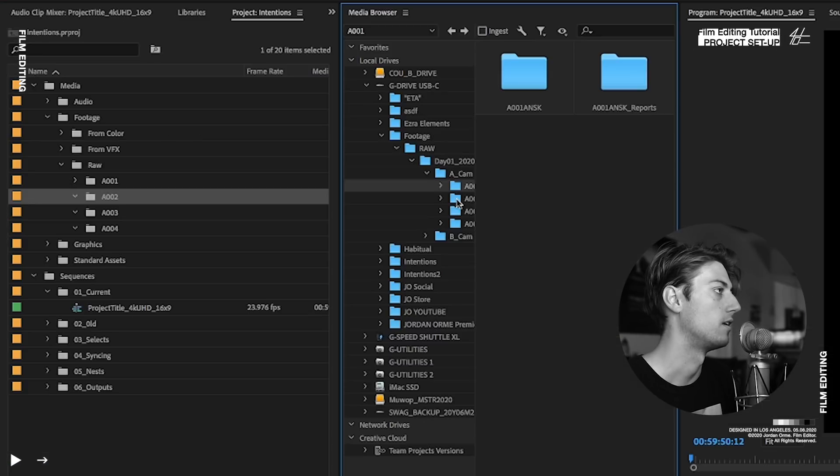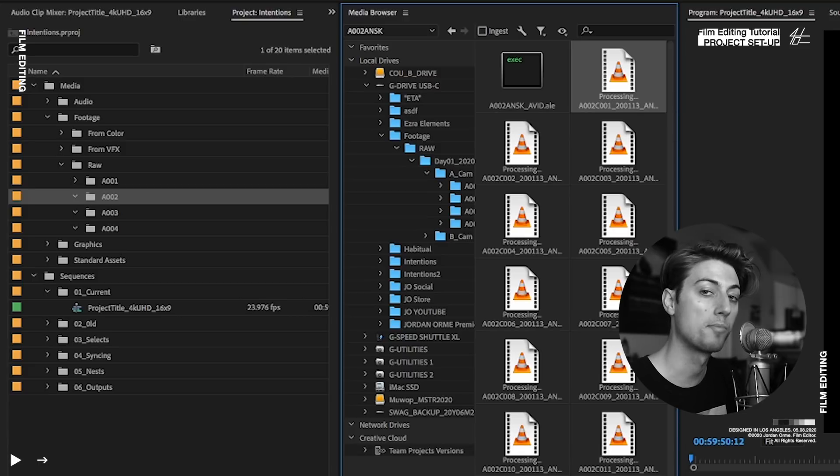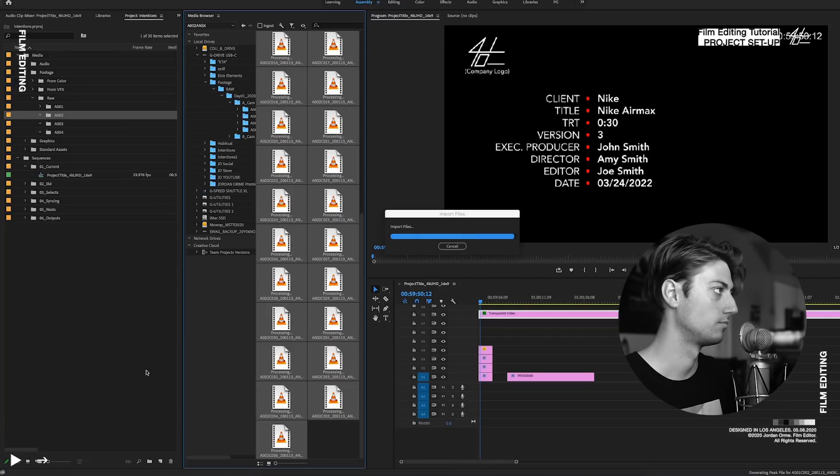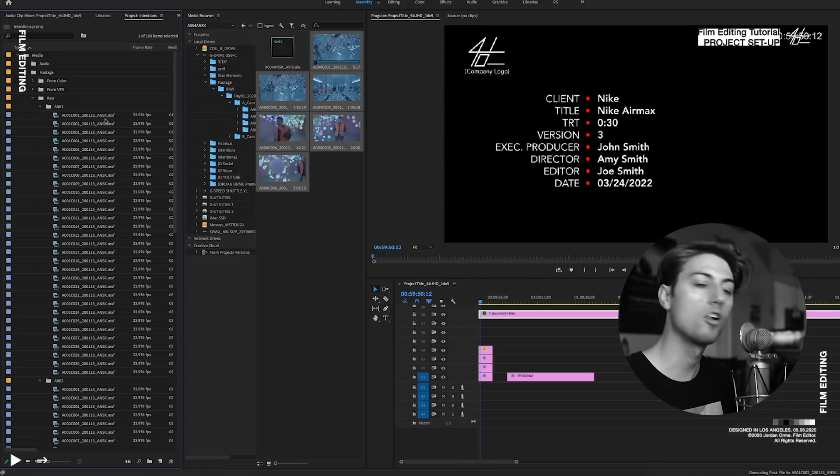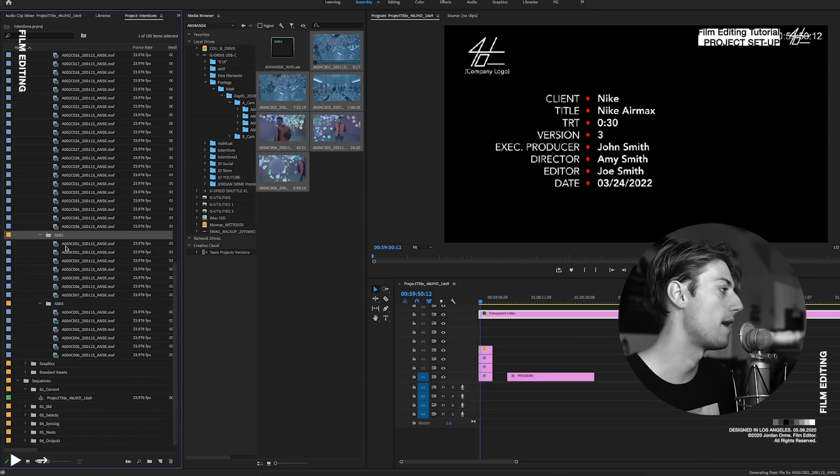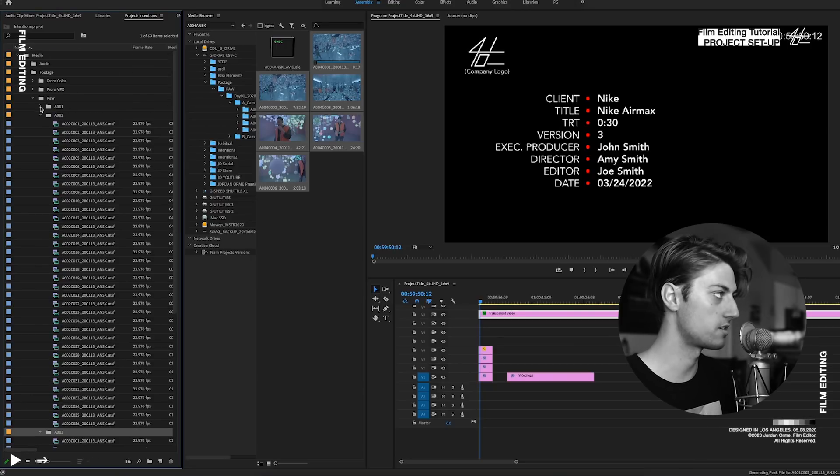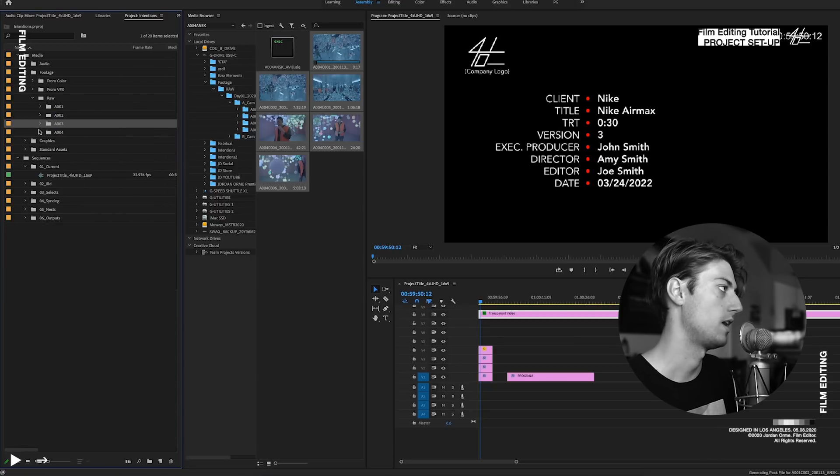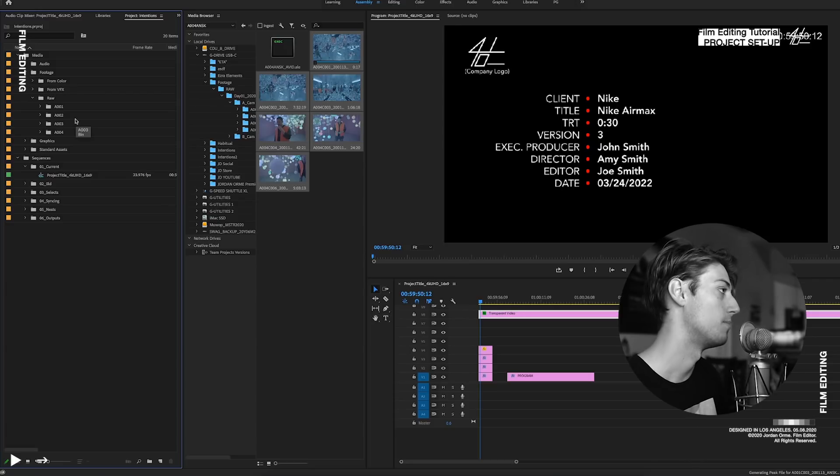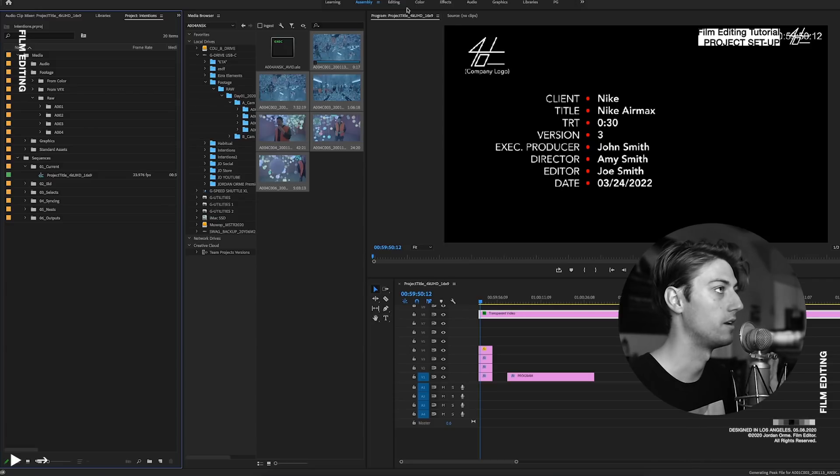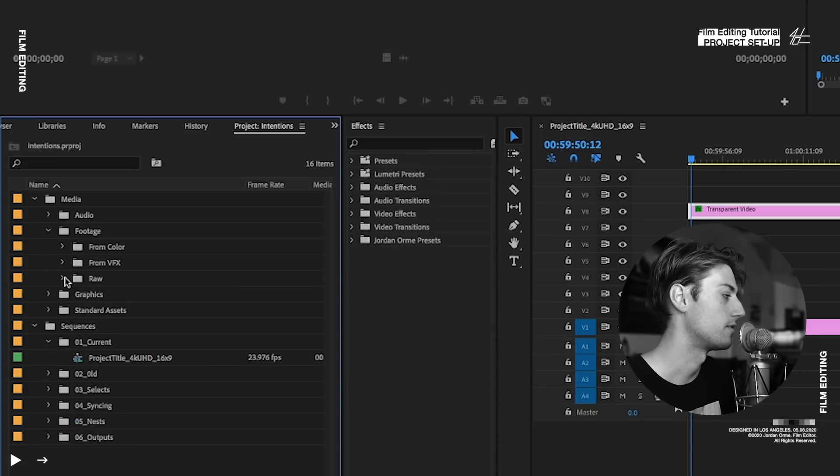Done. And then we go into A-zero-zero-two. And we repeat the process. We got all of our footage in, organized by mag. So this is all of A-cam. And I would do the exact same thing for B-cam. But I'm not going to do it because you guys get the point.